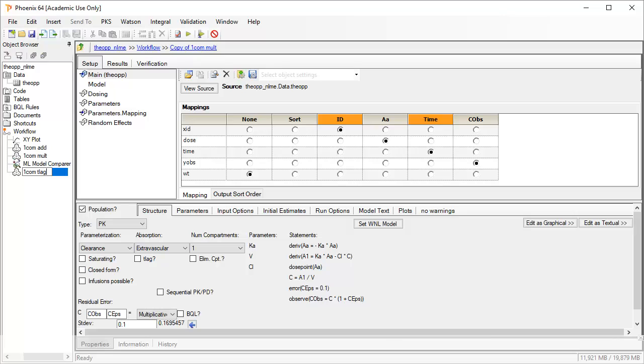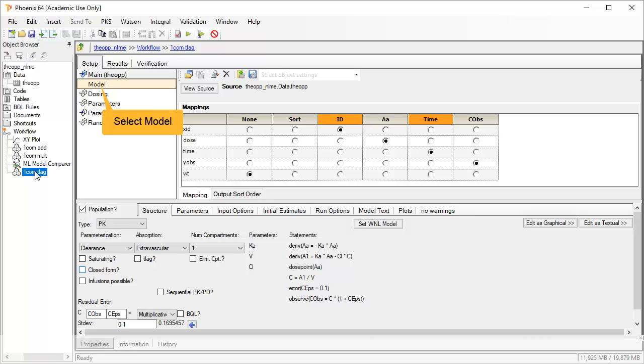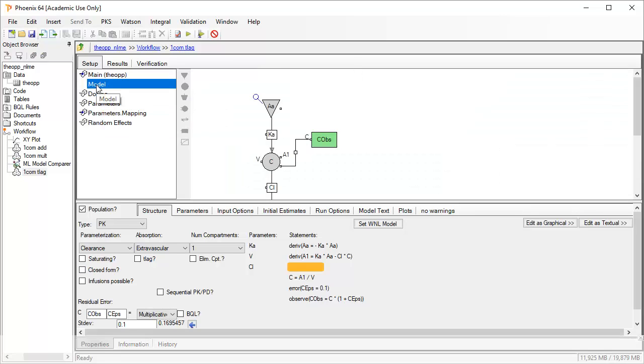Let's return to the object browser to make a copy of the multiplicative model. We will rename the copied model to describe that it will have a TLAG. Let's now take a look at the schematic model representation under Setup, which will also update automatically as we add the TLAG.